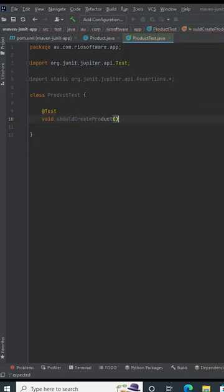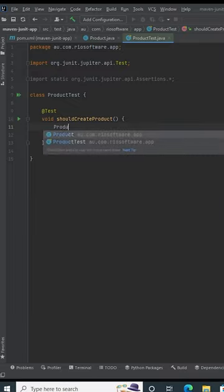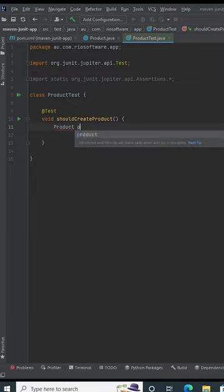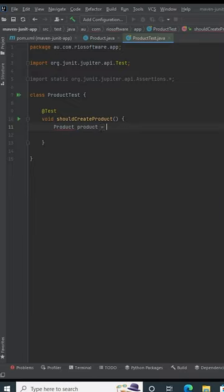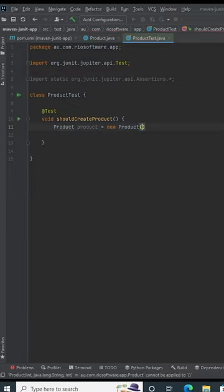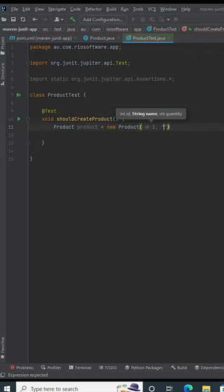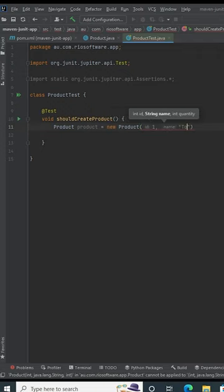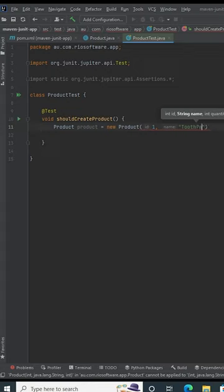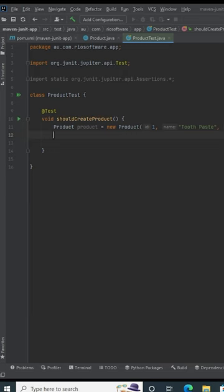Test void should create a product. Now we're going to create our new product here: product equals new Product. Then I'm going to pass the id, also the name which is going to be toothpaste, and also the quantity: 98 items.